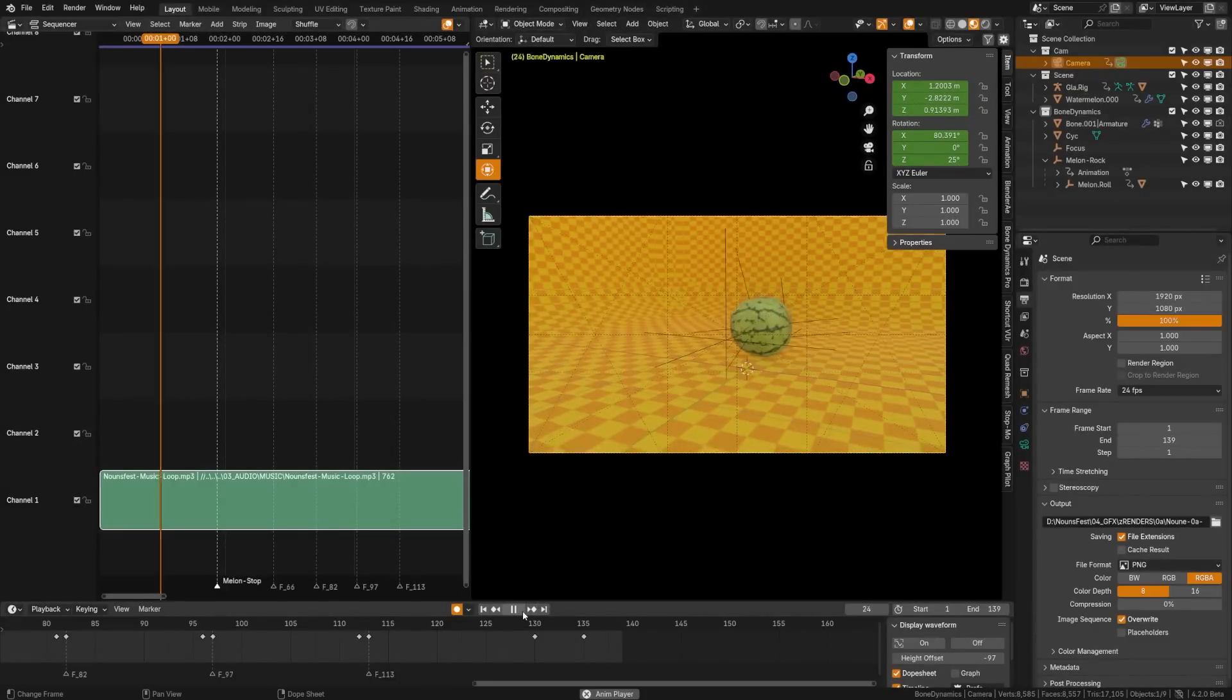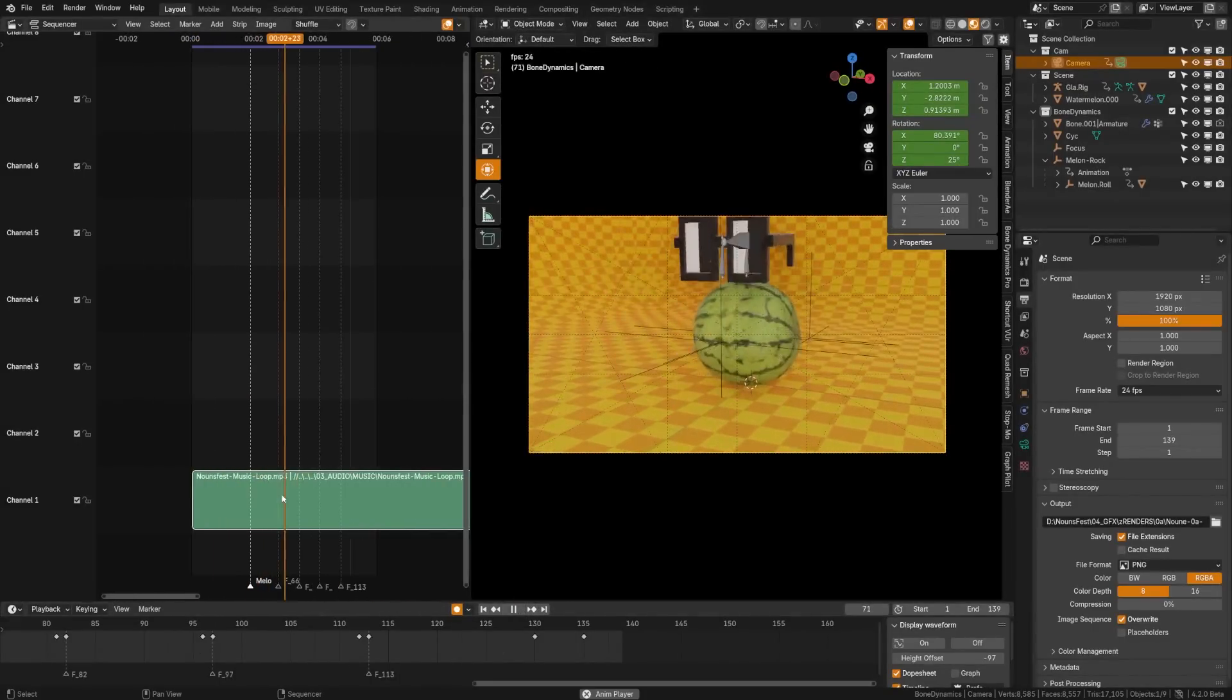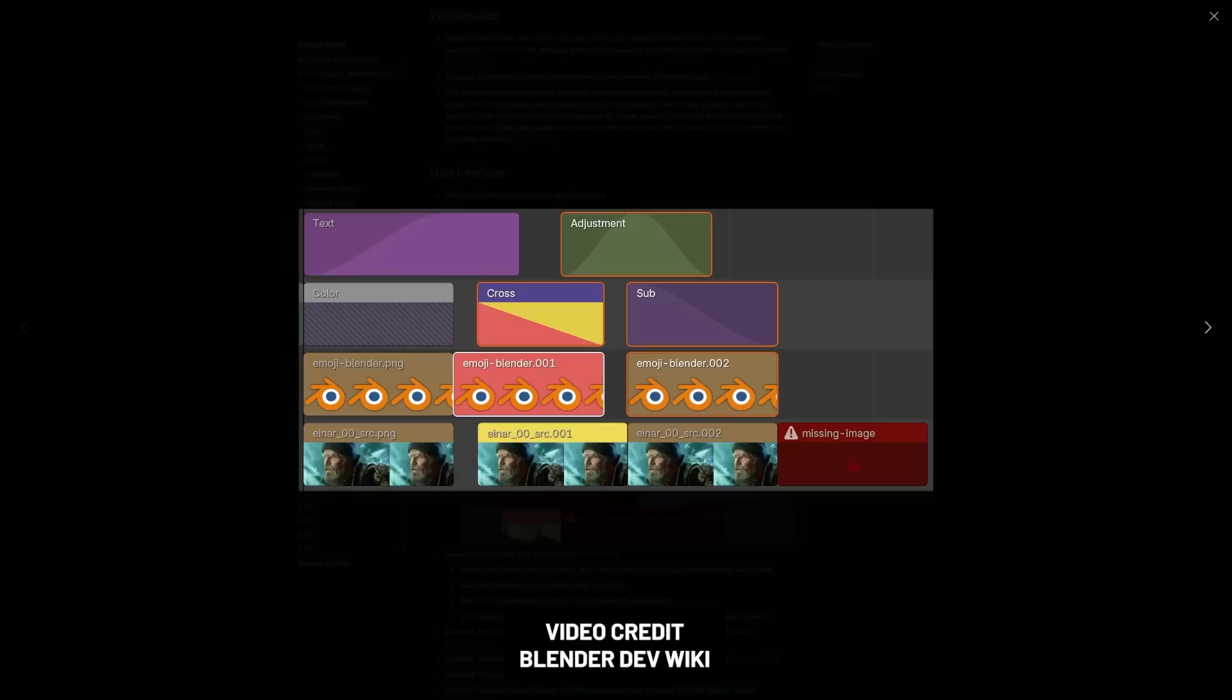The video sequencer has gotten a lot more love, tons of UI tweaks to enhance the experience, but most notably, they've overhauled the strips timeline look and improved performance across the entire experience.